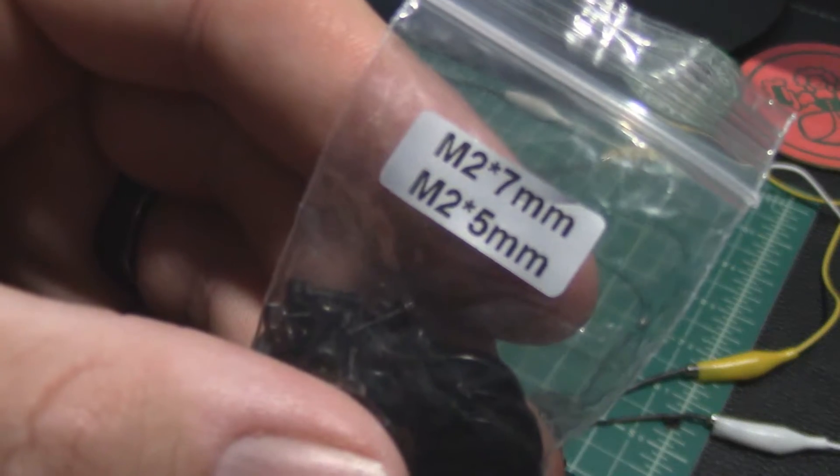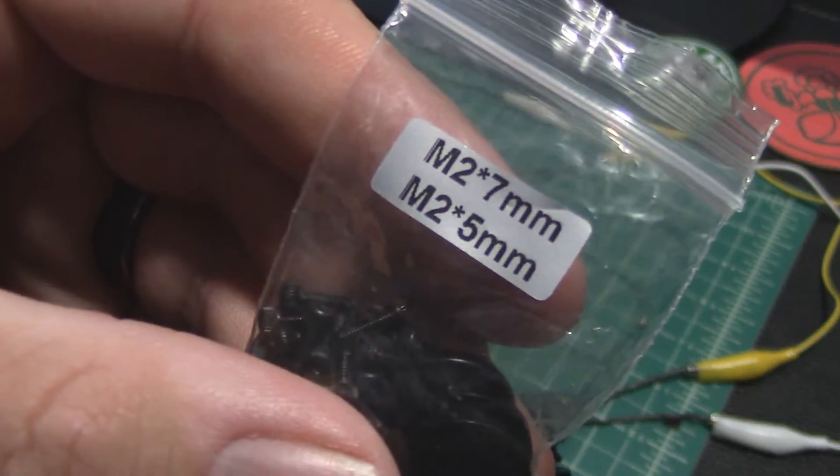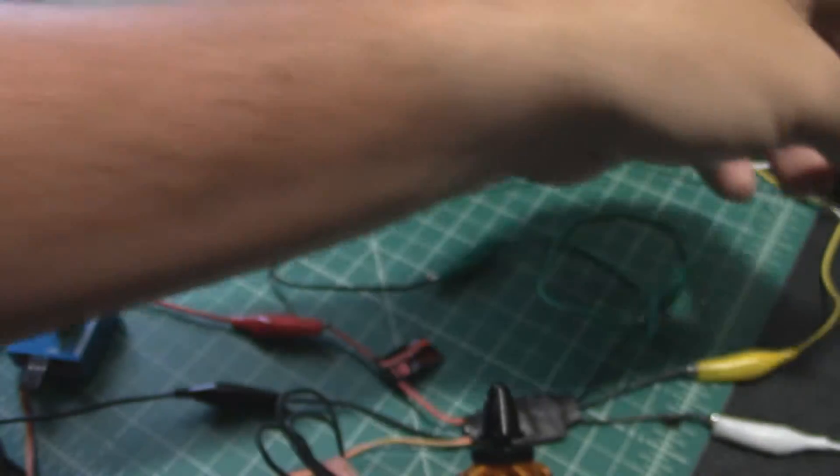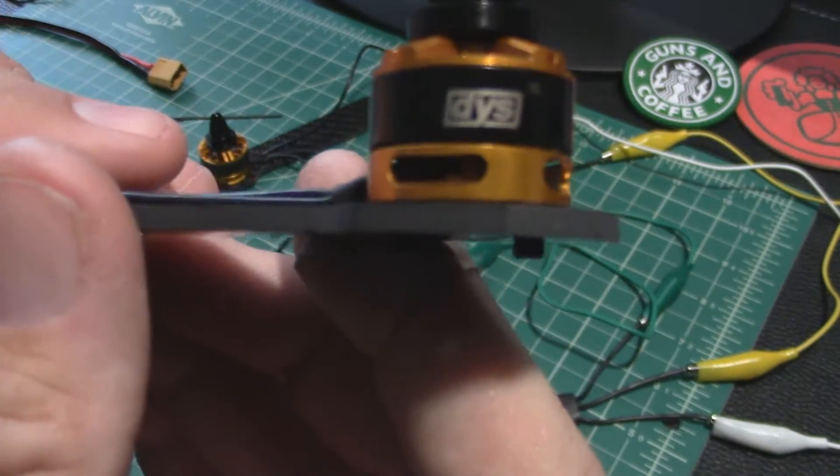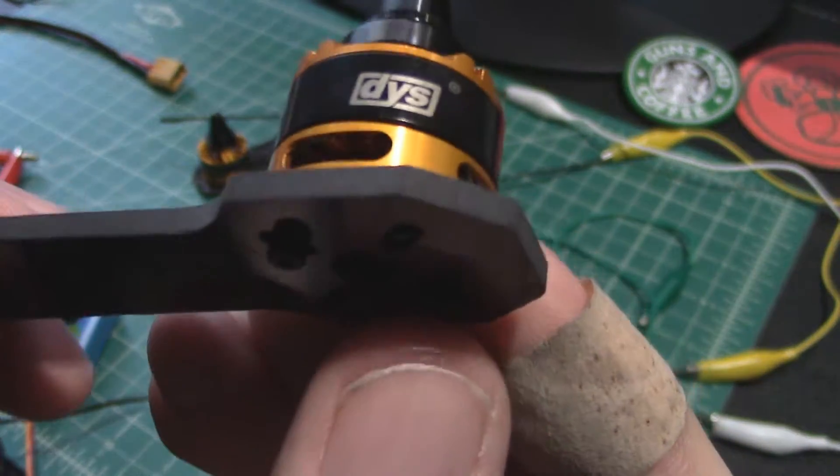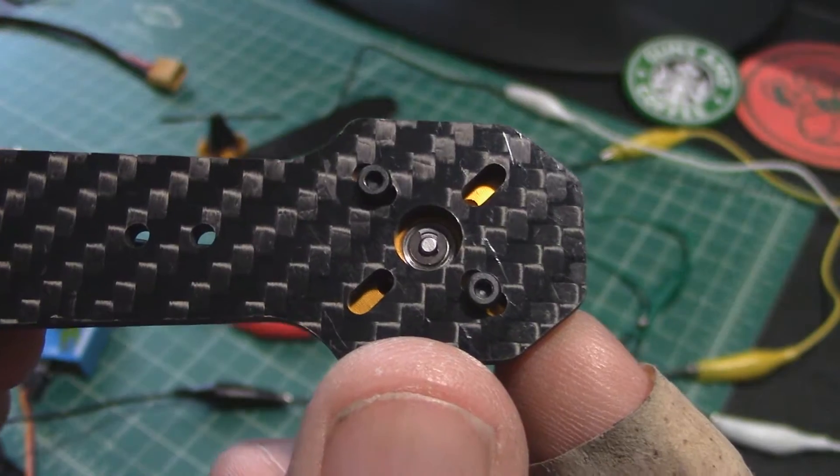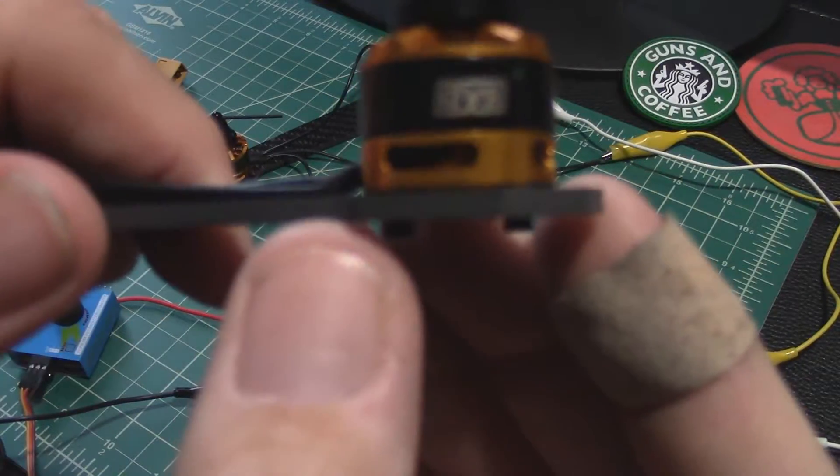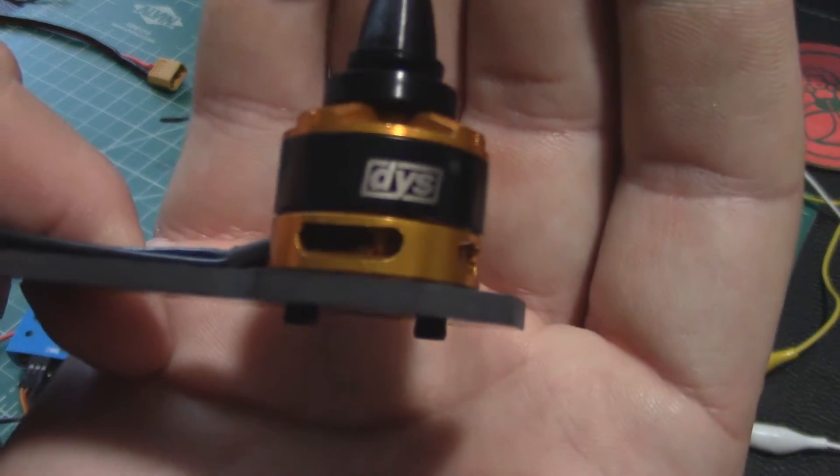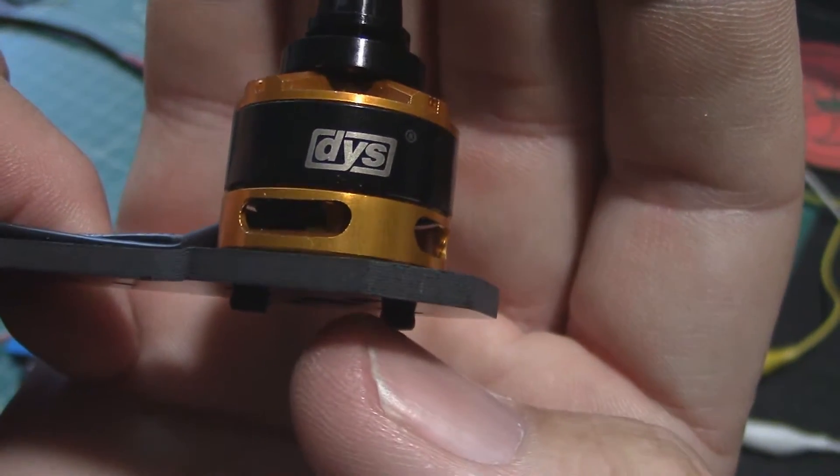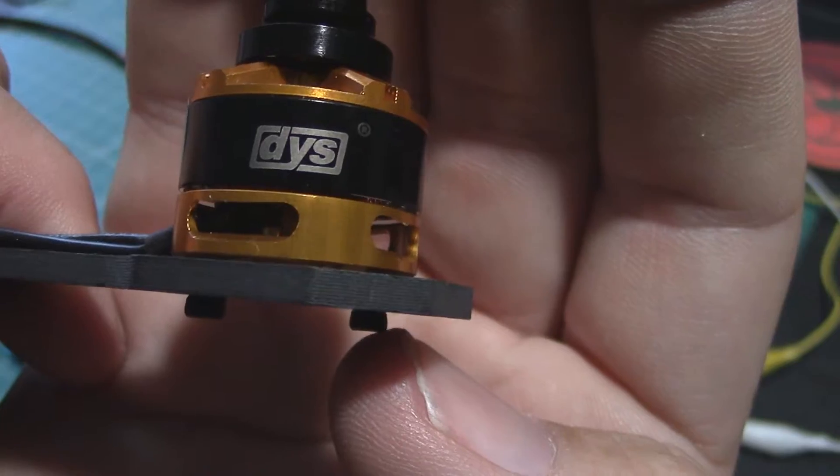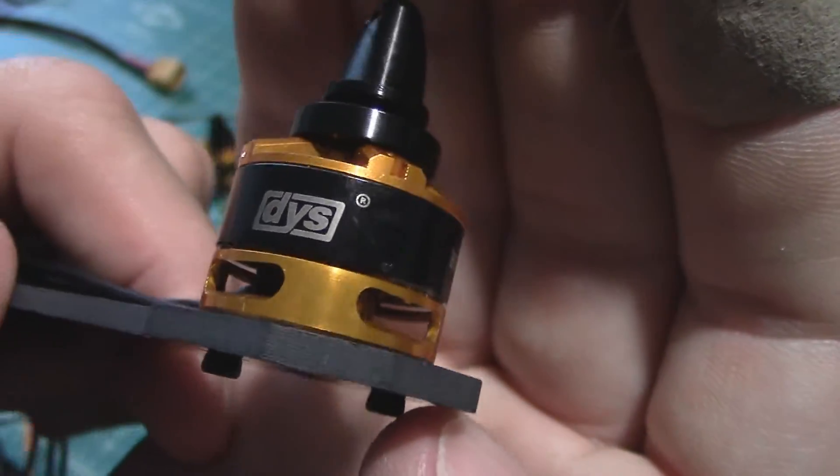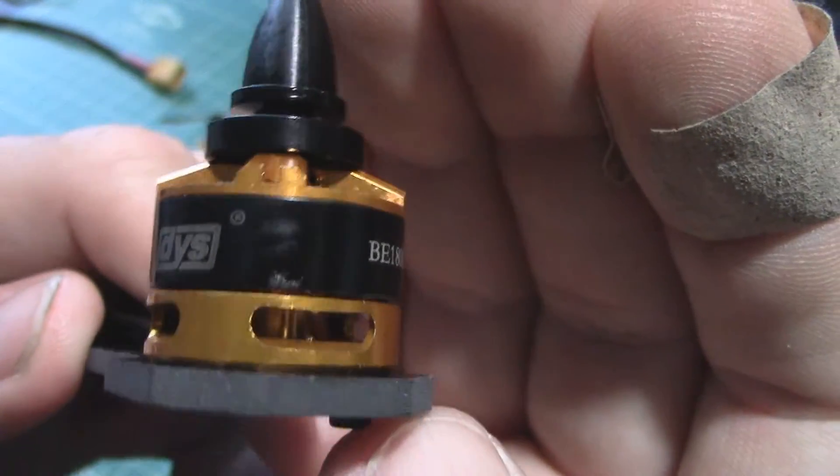Depending on the thickness of your arms you're going to want to use different length screws. In this case these are three millimeter thick arms so what I had to do is use the five millimeter screws because the sevens it's gonna be kind of hard to see in there but